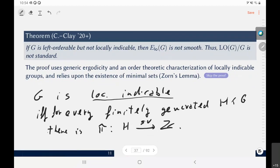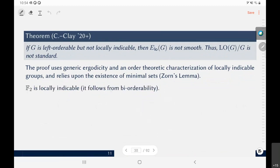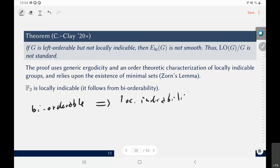We have the following implications: bi-orderability implies local indicability (this is a theorem, not obvious), which implies left-orderability — and none of these implications reverses. Local indicability was introduced by Higman in the 1950s to study properties of unit groups in certain rings, and it just happened to be very closely related to the theory of left orders.